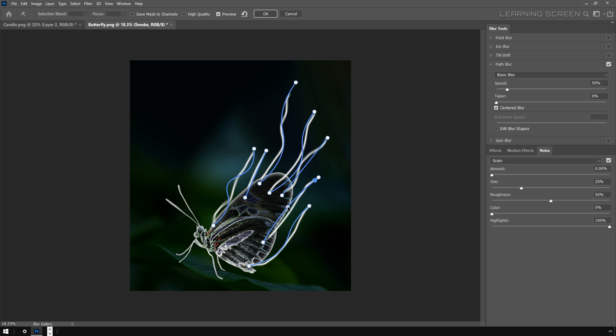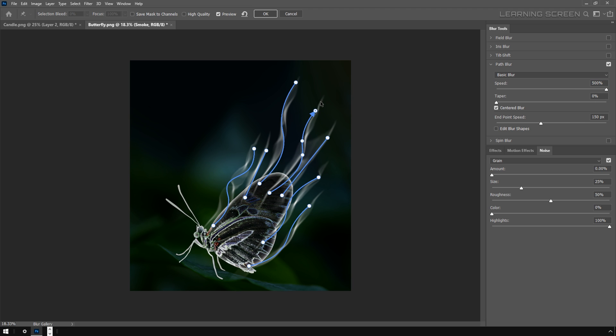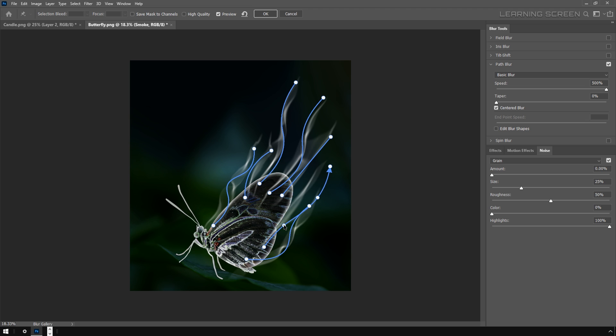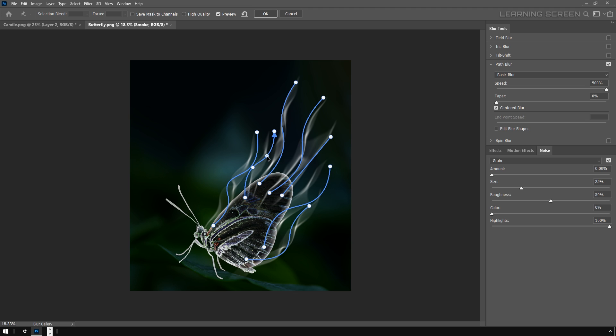Like we did in the previous example, we add points, change and manipulate them. And of course if you want to see the magic, let's increase the speed. Looks really nice.